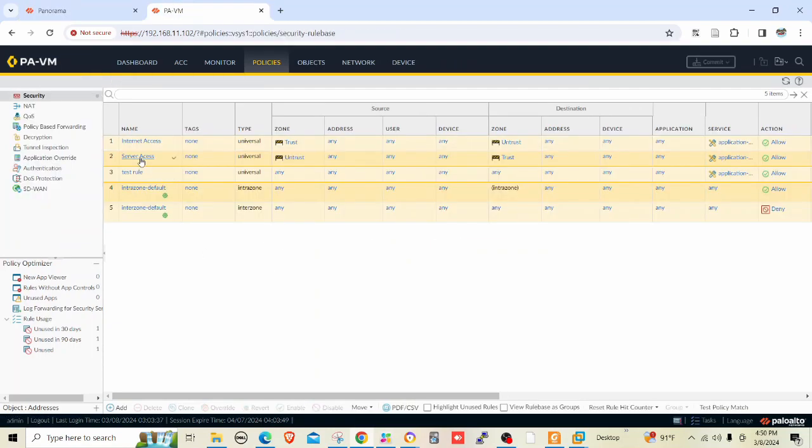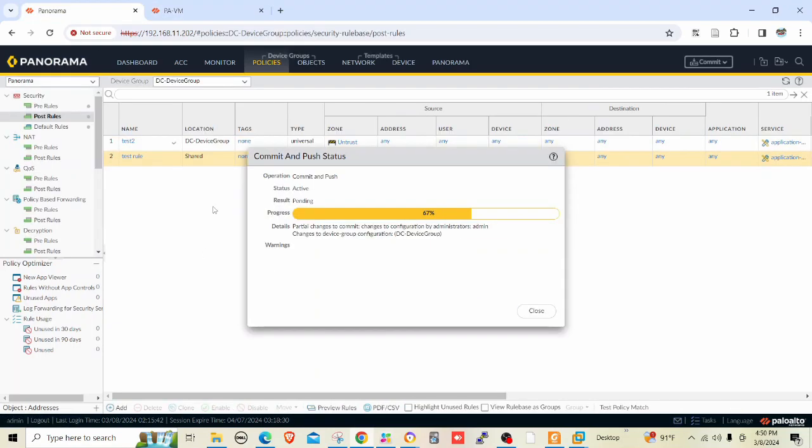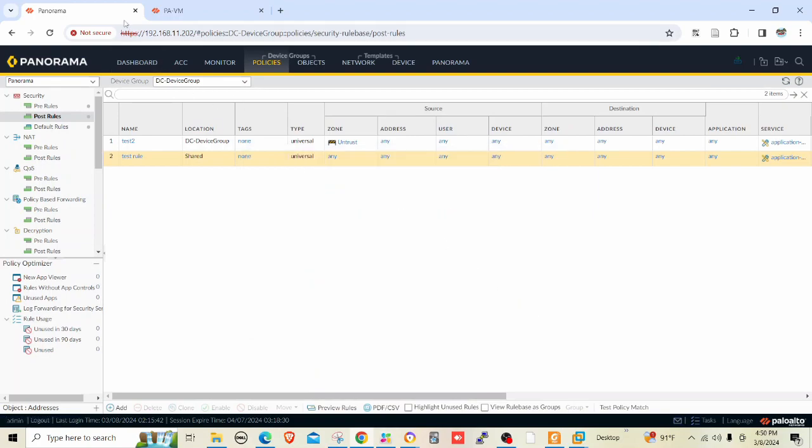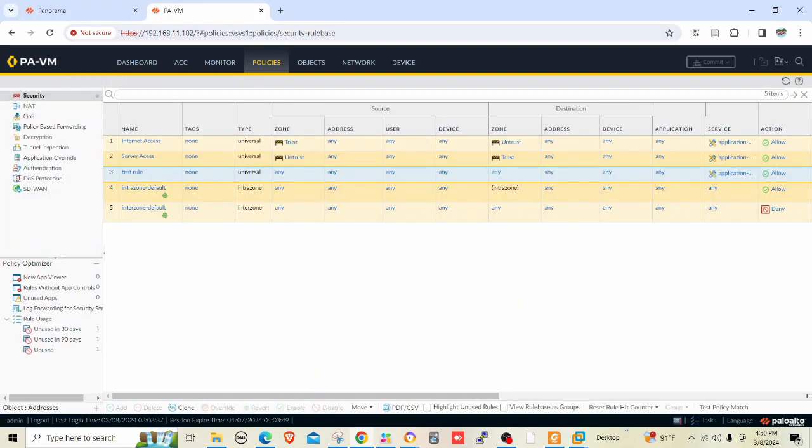Actually this test rule, the previous one, it was in Panorama and it was in the shared context, so that's why it pushed to the firewall. Now I just created another post rule within the device group and I pushed it. Let me refresh.